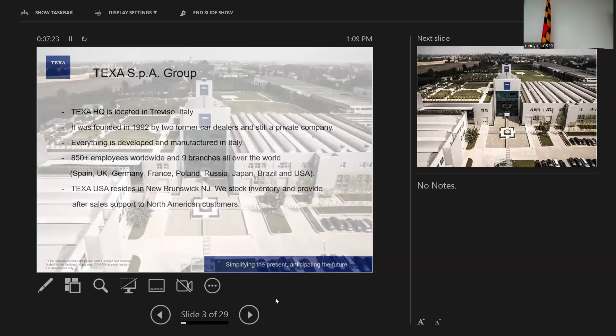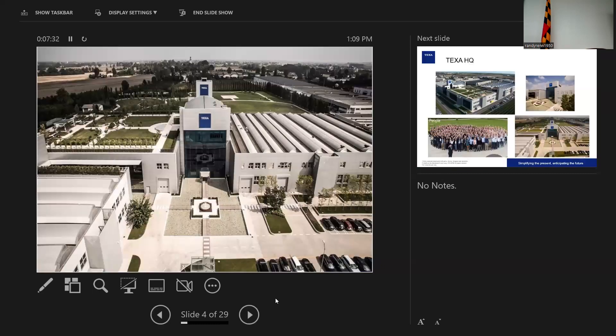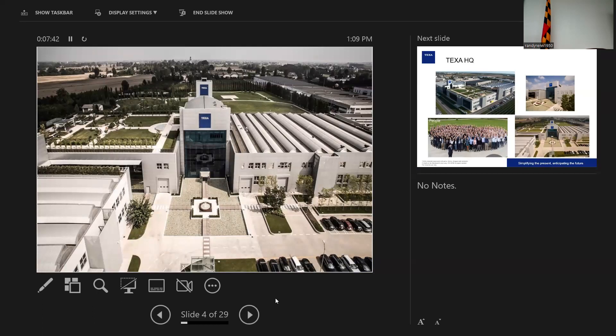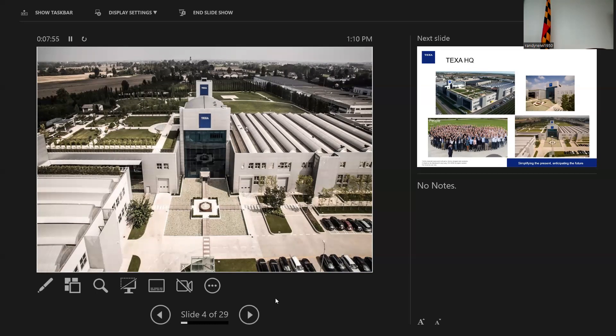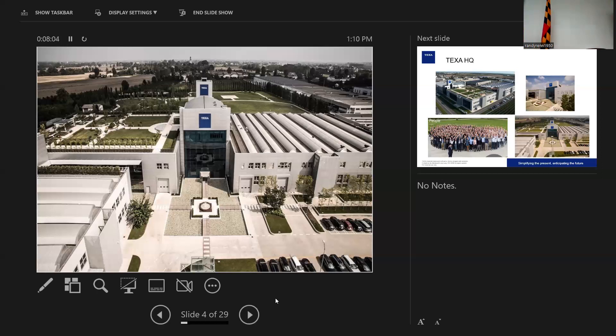TEXA USA, we're not too far away. We're up in New Brunswick, New Jersey. So Jimmy and I were able to drive down here this morning. It was a nice little trip down the turnpike. There's just a picture of the headquarters in Treviso of TEXA. You guys will all have a copy of this presentation, so you'll have a flash drive.